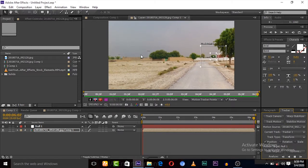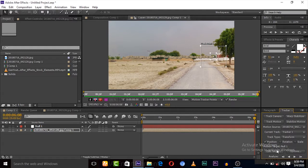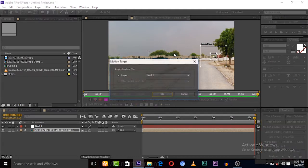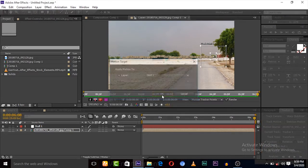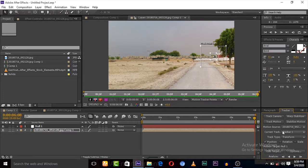It's almost done. Now the tracking is completed. Now we have to click on edit target and select the null and click okay.